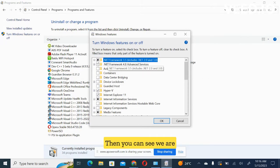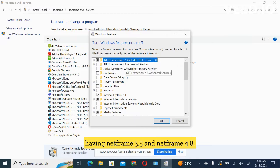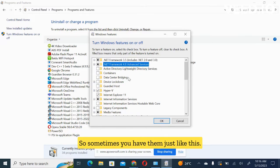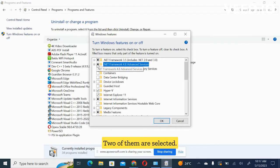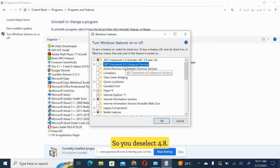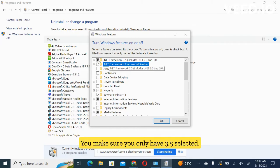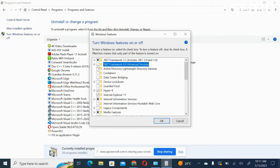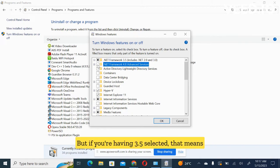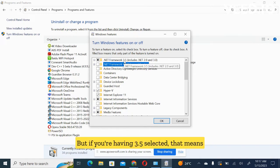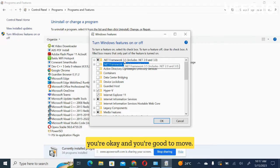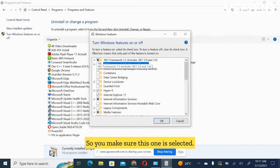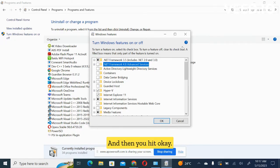Then you can see we are having .NET Framework 3.5 and .NET Framework 4.8. So sometimes you have them just like this, two of them are selected. So you deselect 4.8, you make sure you only have 3.5 selected. If you're having two selected, you will not be able to do exams. But if you're having 3.5 selected, that means you're okay and you're good to move. So you make sure this one is selected and then you hit okay.